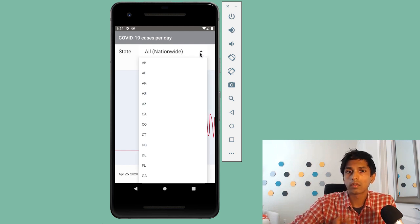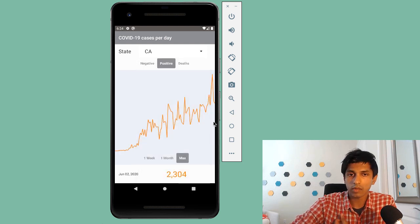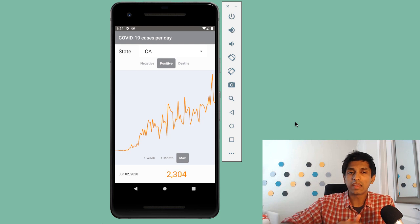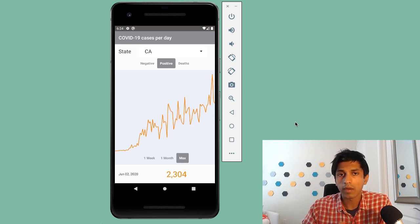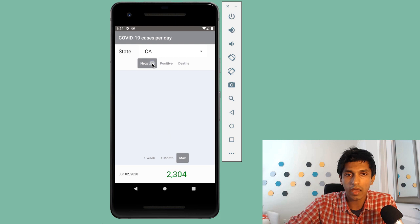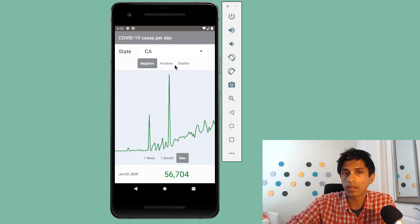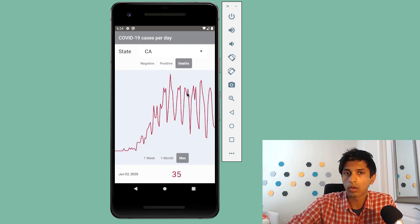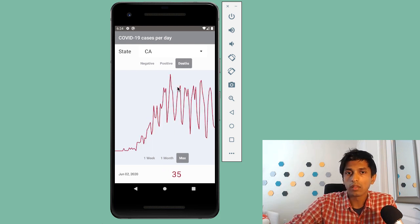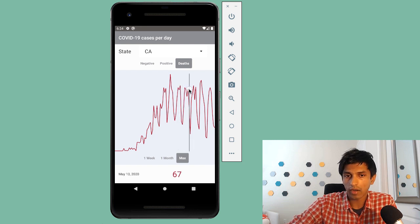I also have the ability to dive into a particular state. For example, in California, you can see that there's been a recent increasing trend in number of positive cases per day. The same things apply — I could also dive into the number of negative cases in California or number of deaths. And if I wanted to look at a particular day, I can scrub over the graph and see how the text animates in down here.